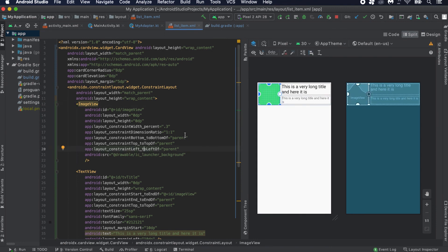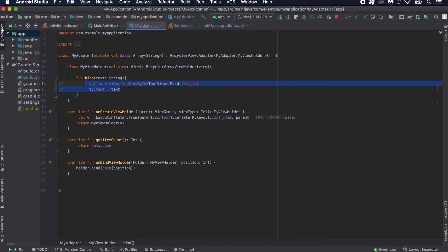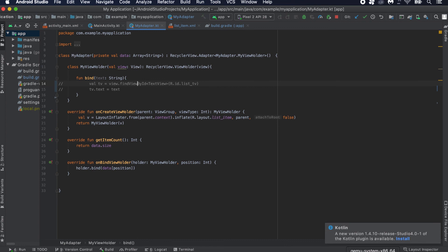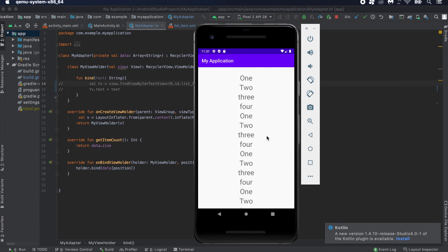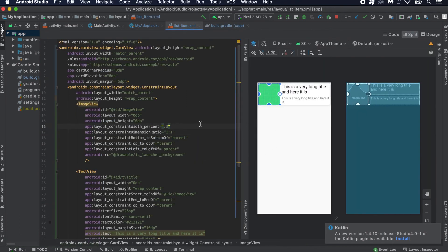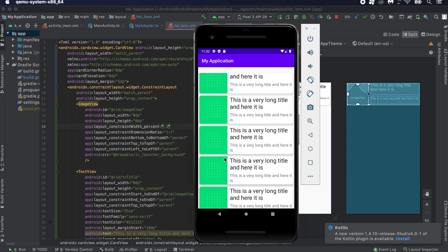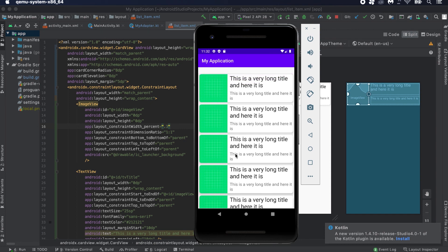Now we'll use this list item in our adapter. We already have the list item here, but I'm going to comment out the binding in the bind method. When I run the program, you can see it's loading the new layout — the card view with card elevation and card corner radius visible, plus the 5dp margin between items. That's all for today. In our next video I'll show how we can load data from an API — call an API and load images and text. Thanks for watching, please like and subscribe!